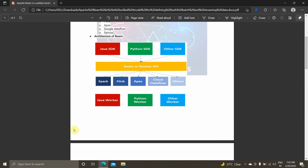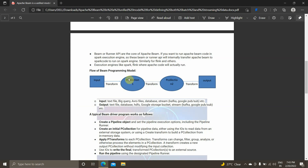Now the flow of the Beam programming model: in Apache Beam, all data will be in the form of a PCollection. We will make transformations on the data in the form of PCollections and write it to an output location or database. Input can be in the form of text files, BigQuery, Avro files, databases such as Postgres or Cloud SQL, directories, Google Cloud Storage buckets, or streaming data like Kafka or Google Pub/Sub. Similarly, the output can be written to Google Cloud Storage, CSV files, HDFS streams, and more.